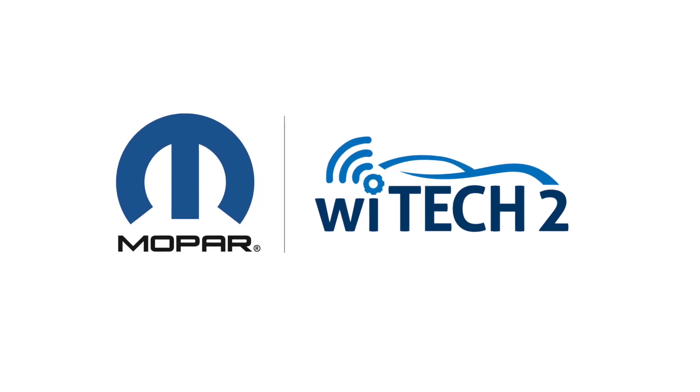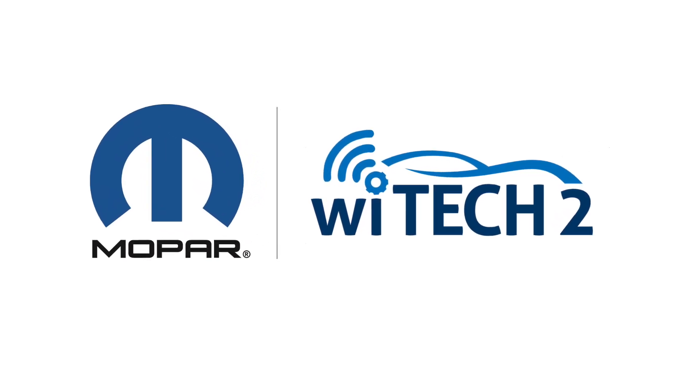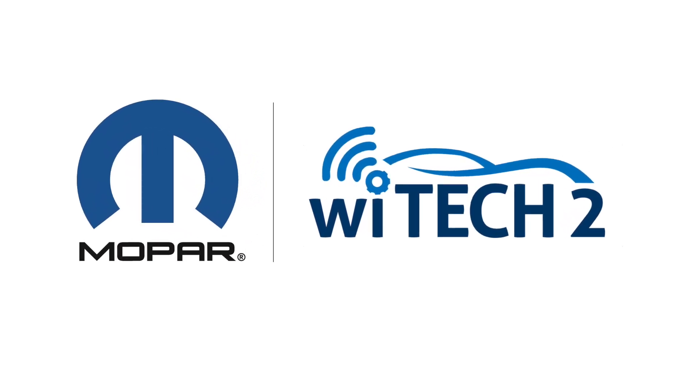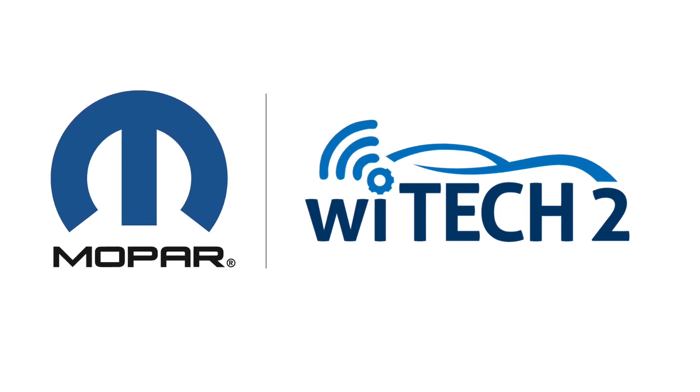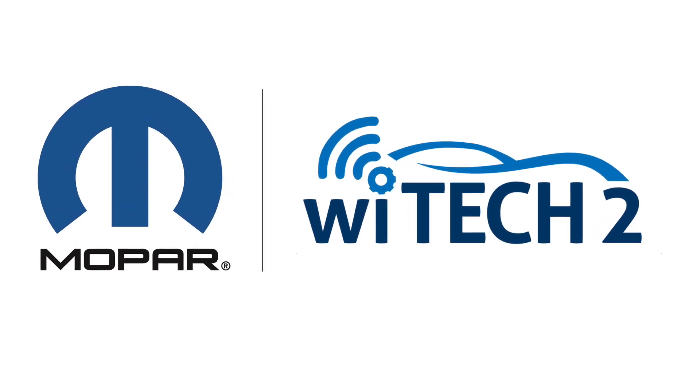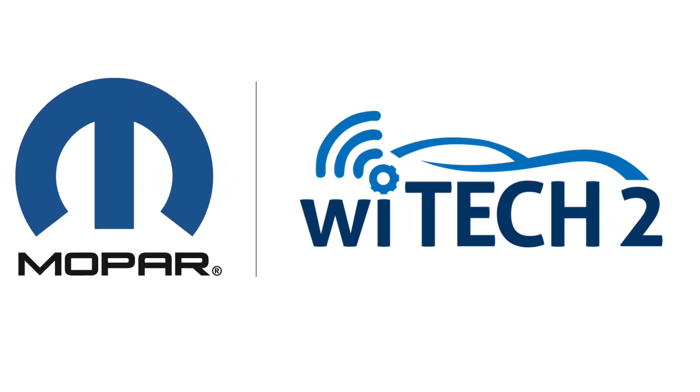Welcome to the DRB3 Enhanced Emulator Flash Tips video. In this video, we'll cover some tips to help you successfully flash with the DRB3 Enhanced Emulator.